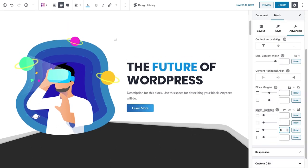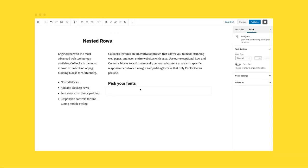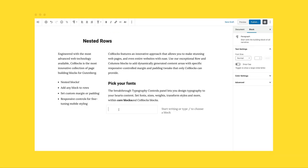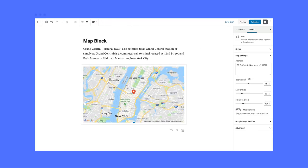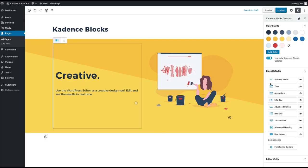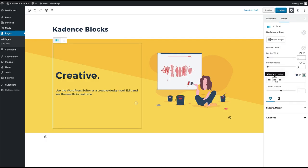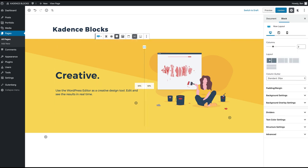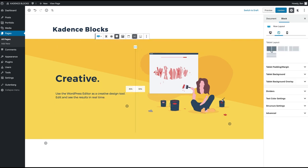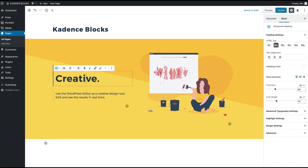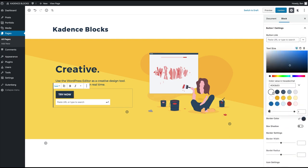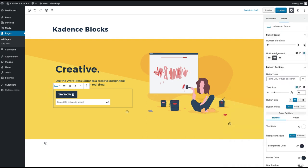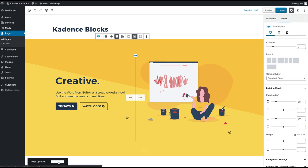For example, advertised features for a free plugin can only be available in the premium version, or there's a lack of consistent support and updates, or a ton of ads prompting you to buy the premium version. But we've prepared this list in which all of the plugins are more than decent and some of them are simply great.